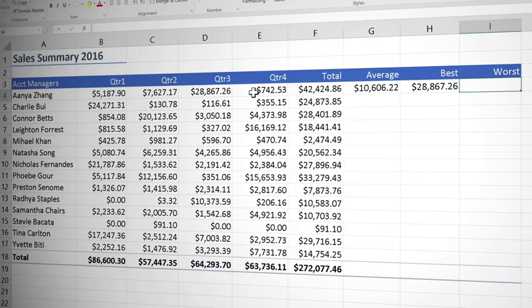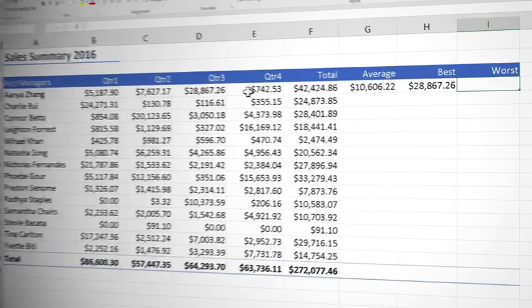No prizes for guessing then that to get the lowest value we use the min function. This time though we're going to try typing it in which is actually the quickest.